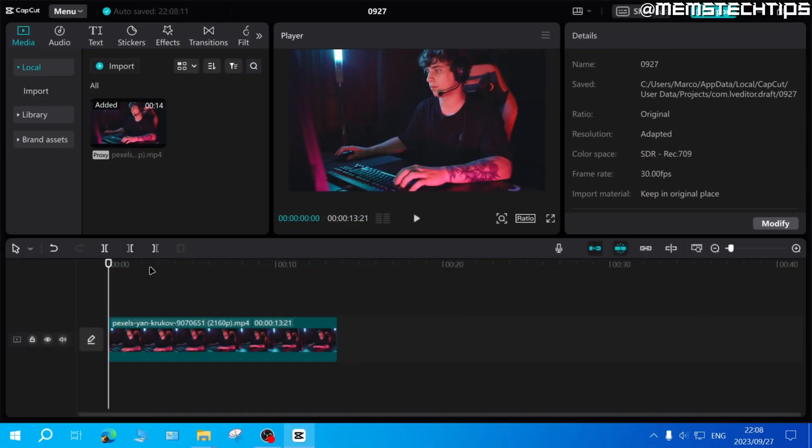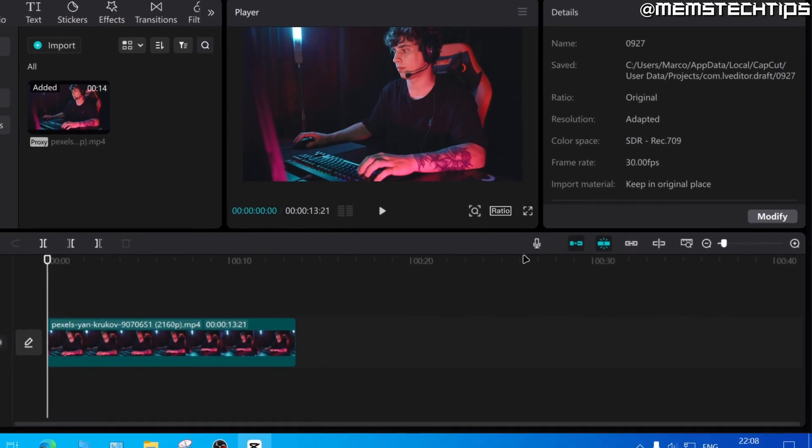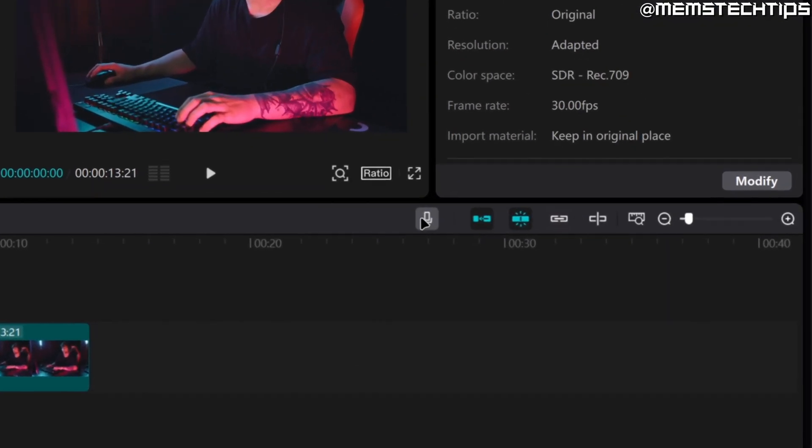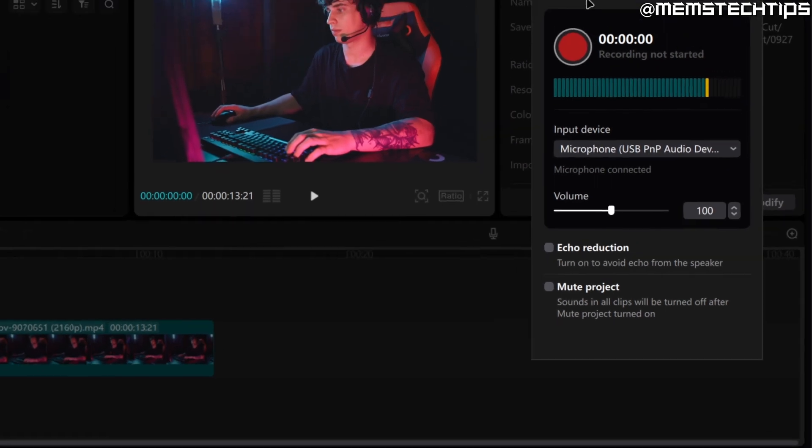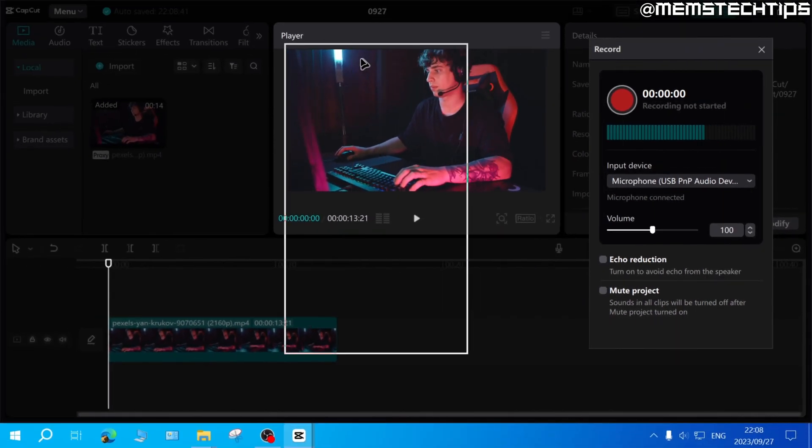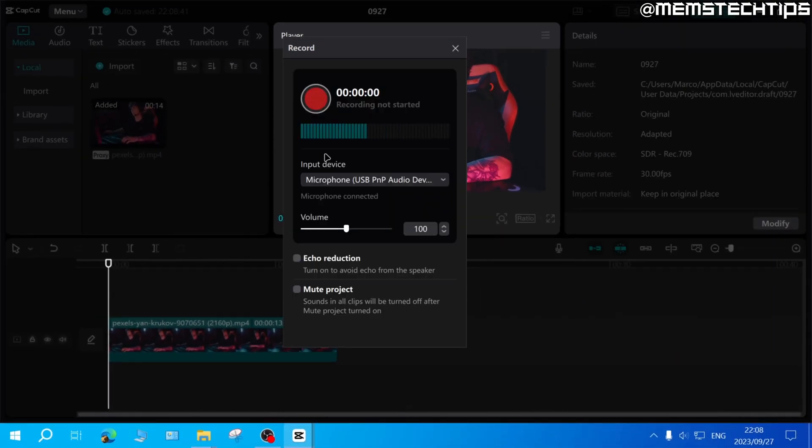Once you have your CapCut project open, to start a voice recording in CapCut on PC, click on this microphone icon right here and this will bring up the recording screen.